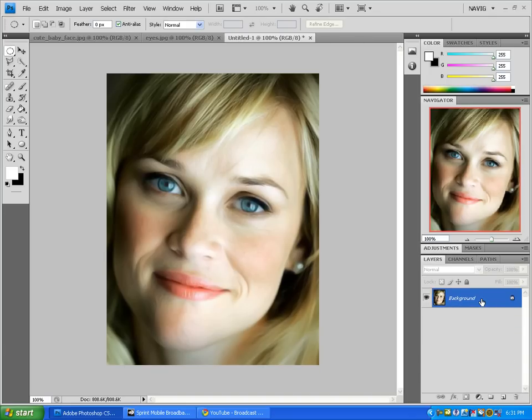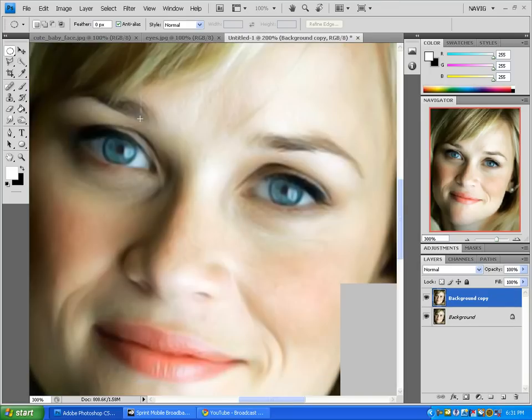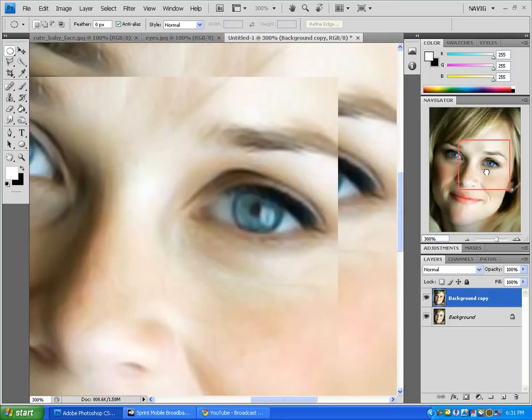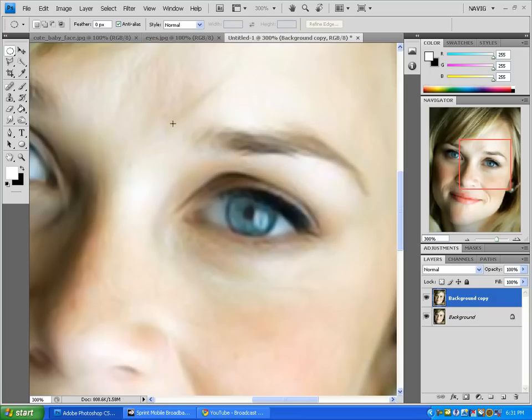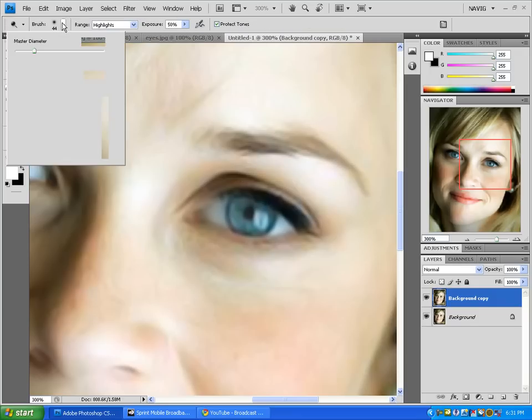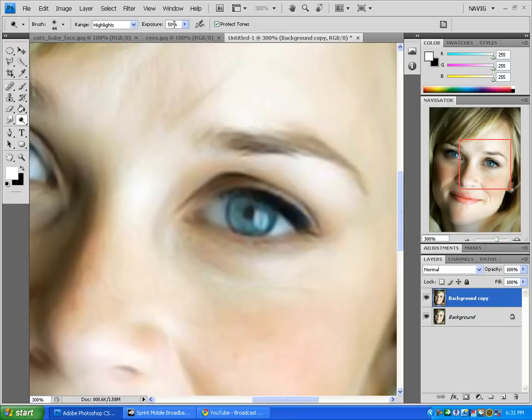Go ahead and duplicate the layer and zoom in to the eyes. Then go over to your dodge tool. Get a good sized soft brush and set it to highlights. Make sure the exposure is at 50.